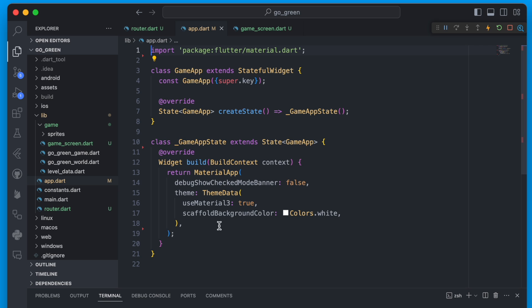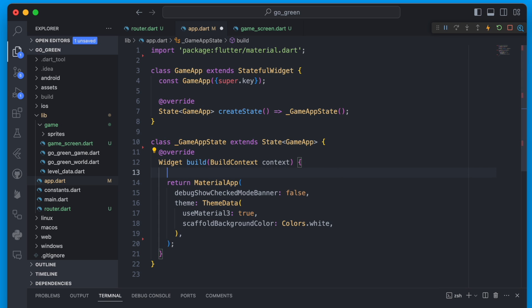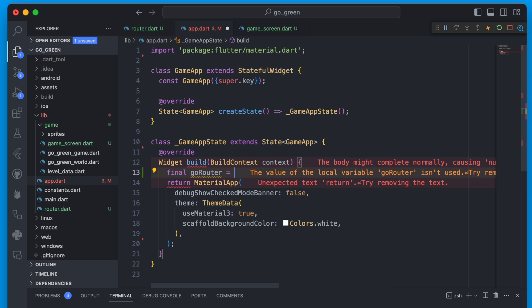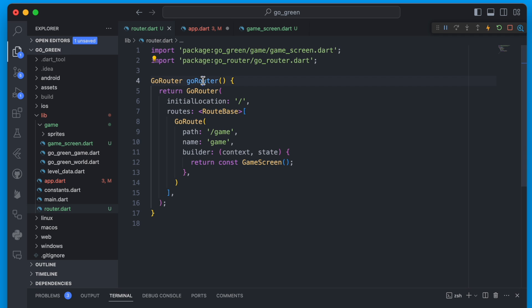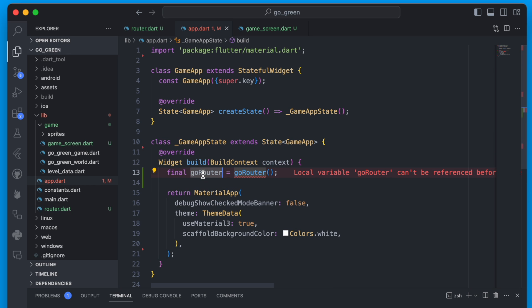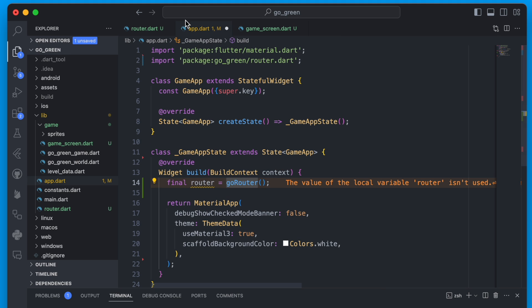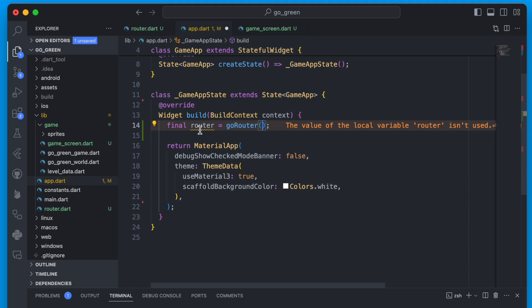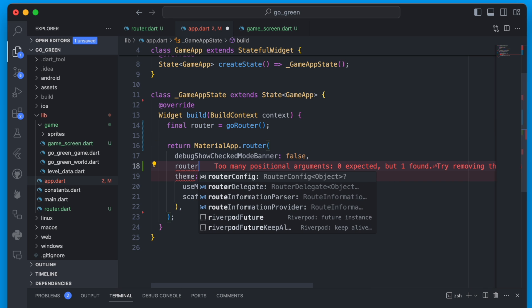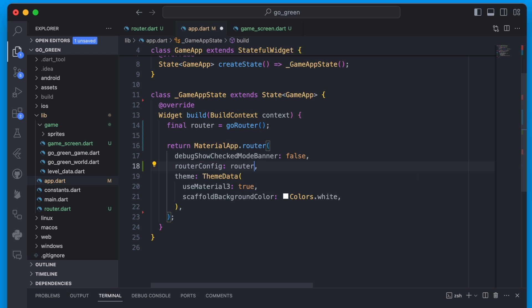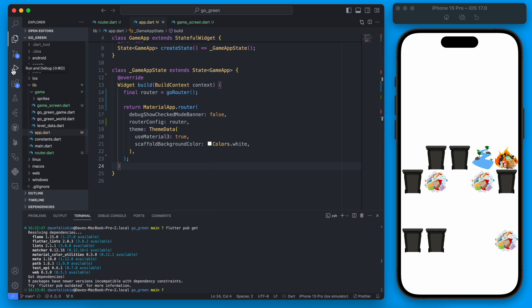Now it's much simpler — just a MaterialApp. But this isn't going to work yet; we need to add the go_router routing. We'll define the GoRouter here, call it `router`, equal to our `goRouter()` function, and import the go_router function. Then we change MaterialApp to `MaterialApp.router` and pass it the `routerConfig: router`.